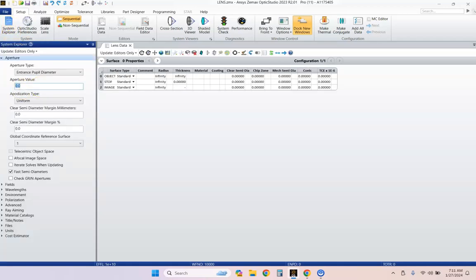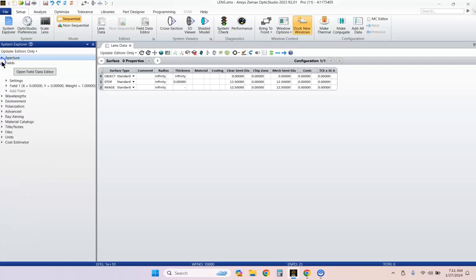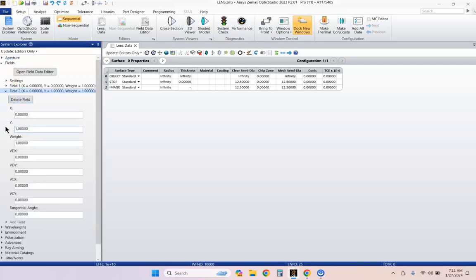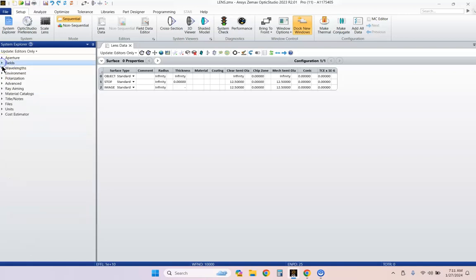Let's go ahead and set the aperture to 25 millimeters. And let's go to our field of view. Let's add a field right here. We'll put one degree into this.